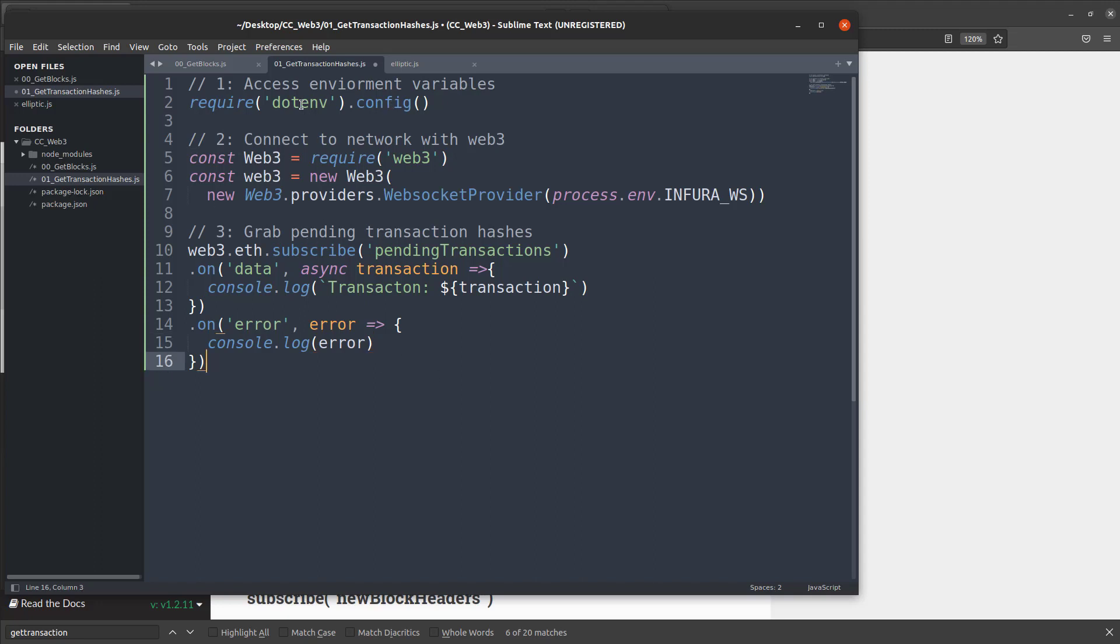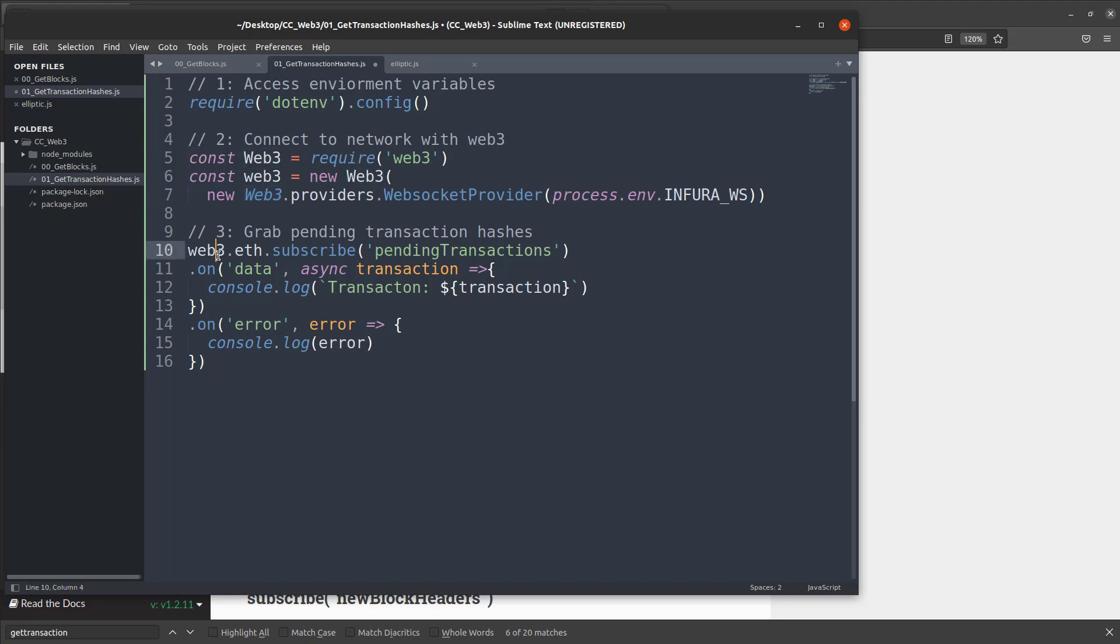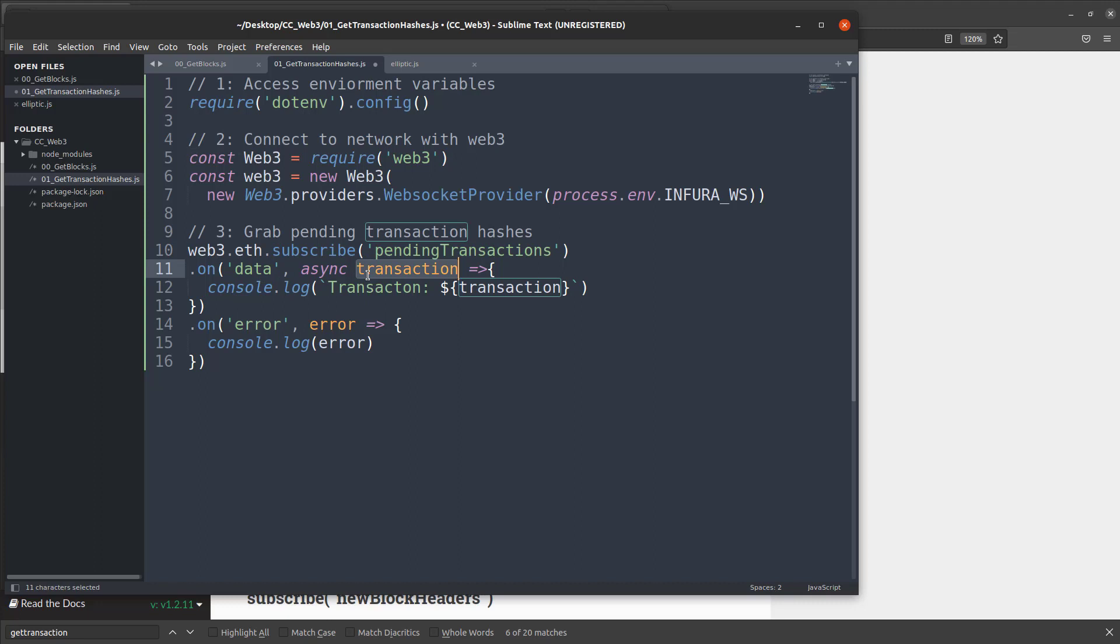So hopefully the explanations are good. But so again, we're grabbing that Infura URL from the environment variable and putting that into our connection string in our Web3 object. We're using that Web3 object, connect to the Ethereum network and subscribe to all the pending transactions. Once we get the data back, we associate that with the transaction object and we can just grab that information and print it out. Or if we get an error, we print out that error.